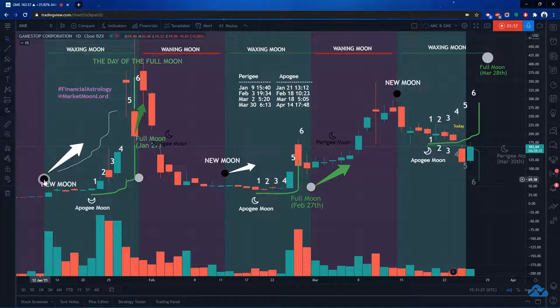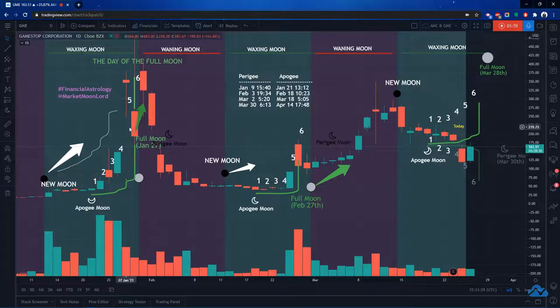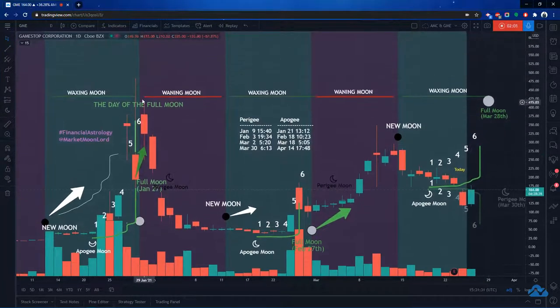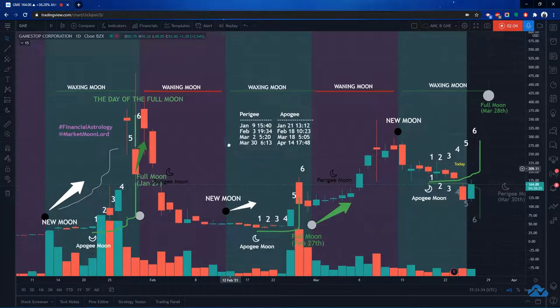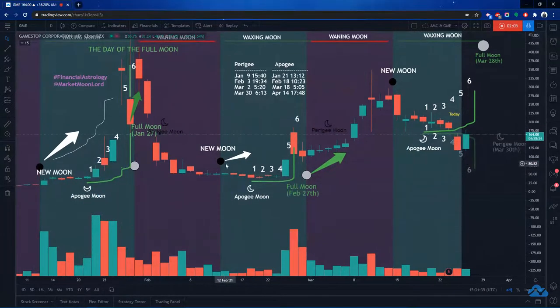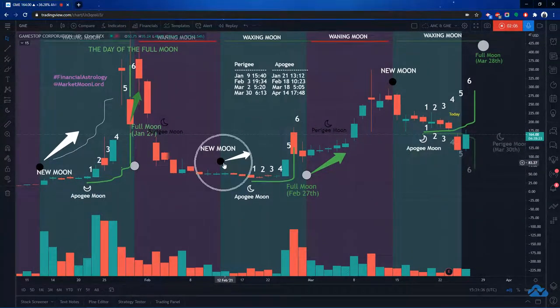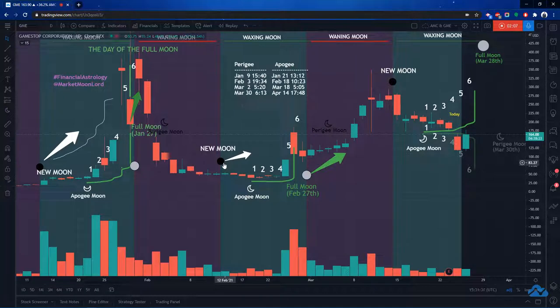Look at this new moon that happened January 12th. And look at what happened the day of the full moon. We had a huge climax. New moon here.